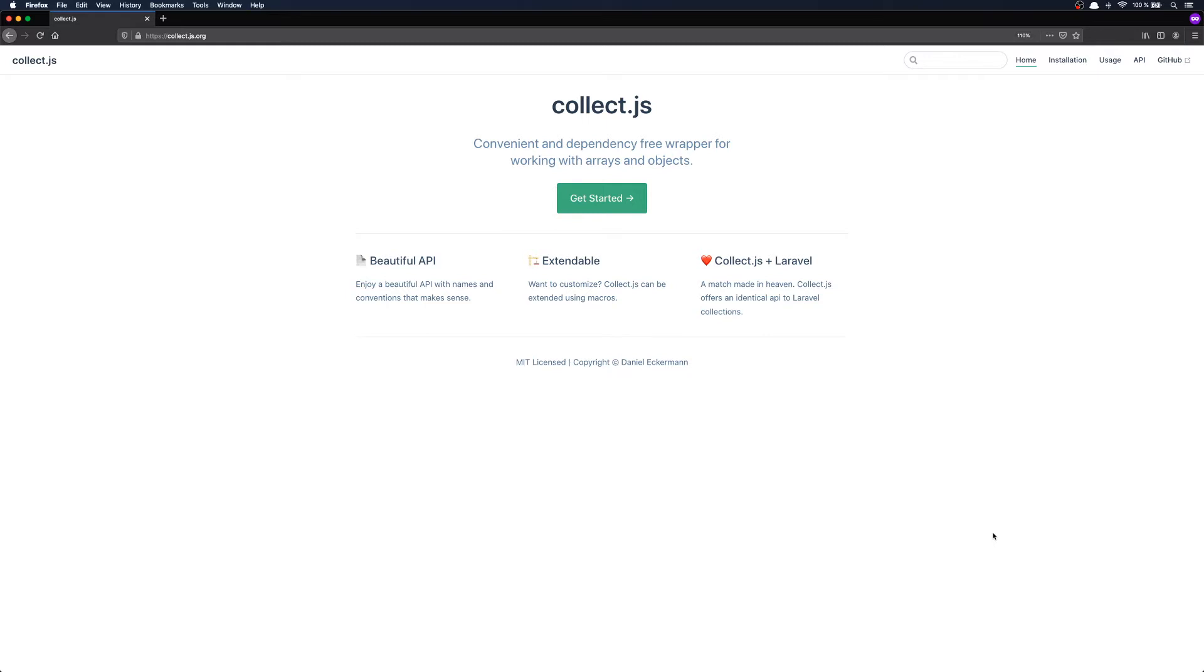And if you're running Laravel as your backend, you should definitely try it out. Like it says here, Laravel and Collect.js is a match made in heaven. The methods available in Collect.js are identical to the ones in Laravel collection. This makes the context switching when jumping back and forth between PHP and JavaScript much easier.